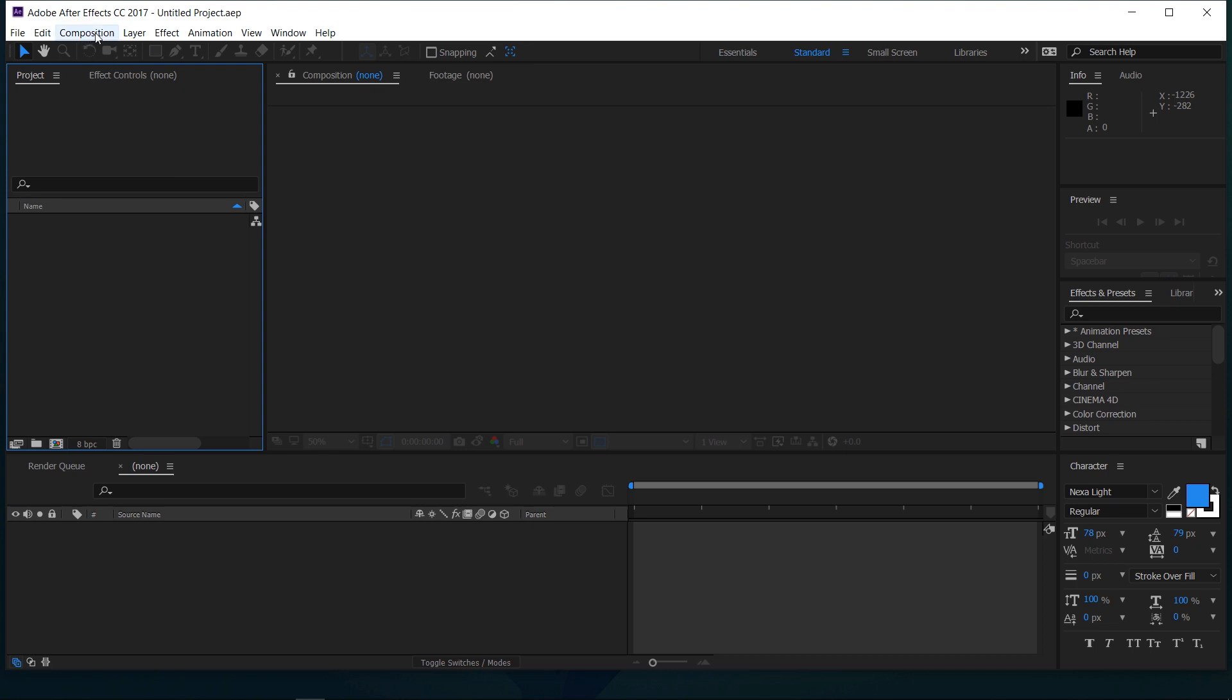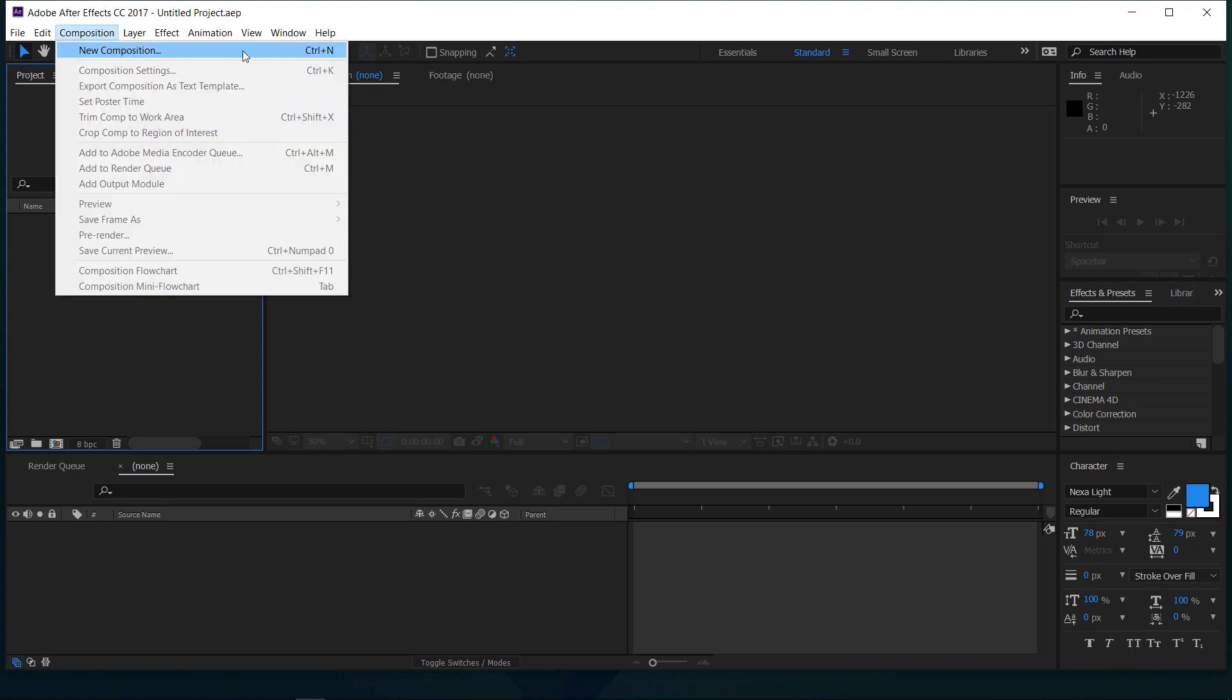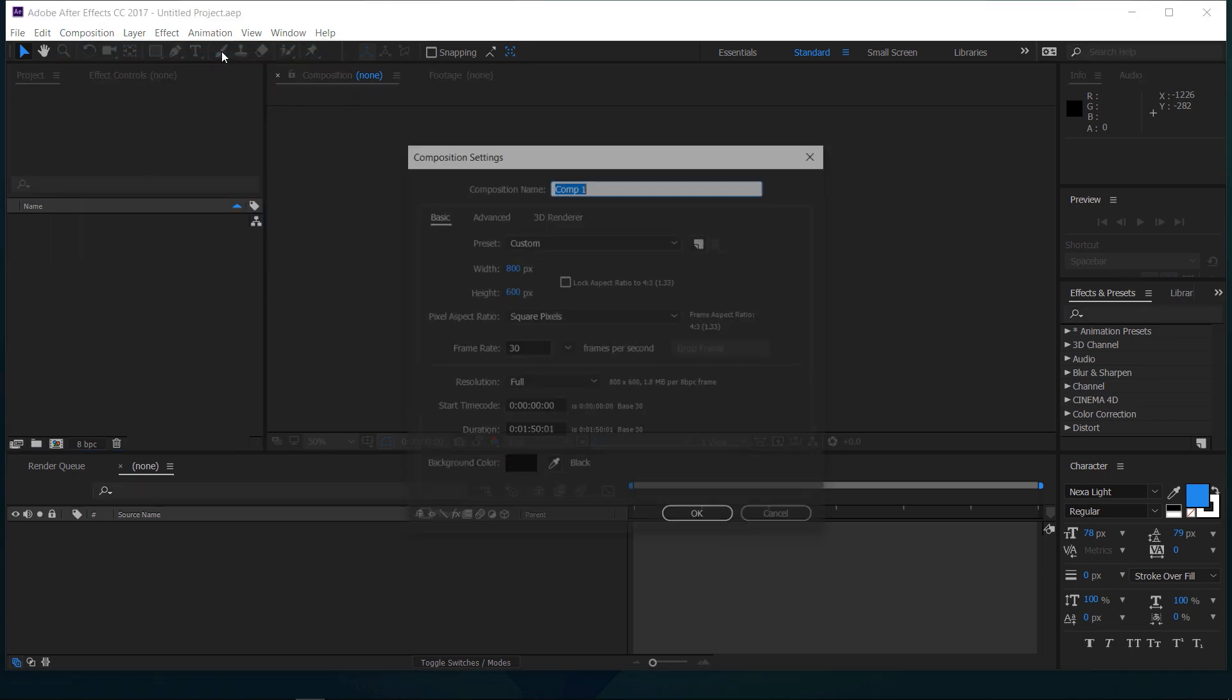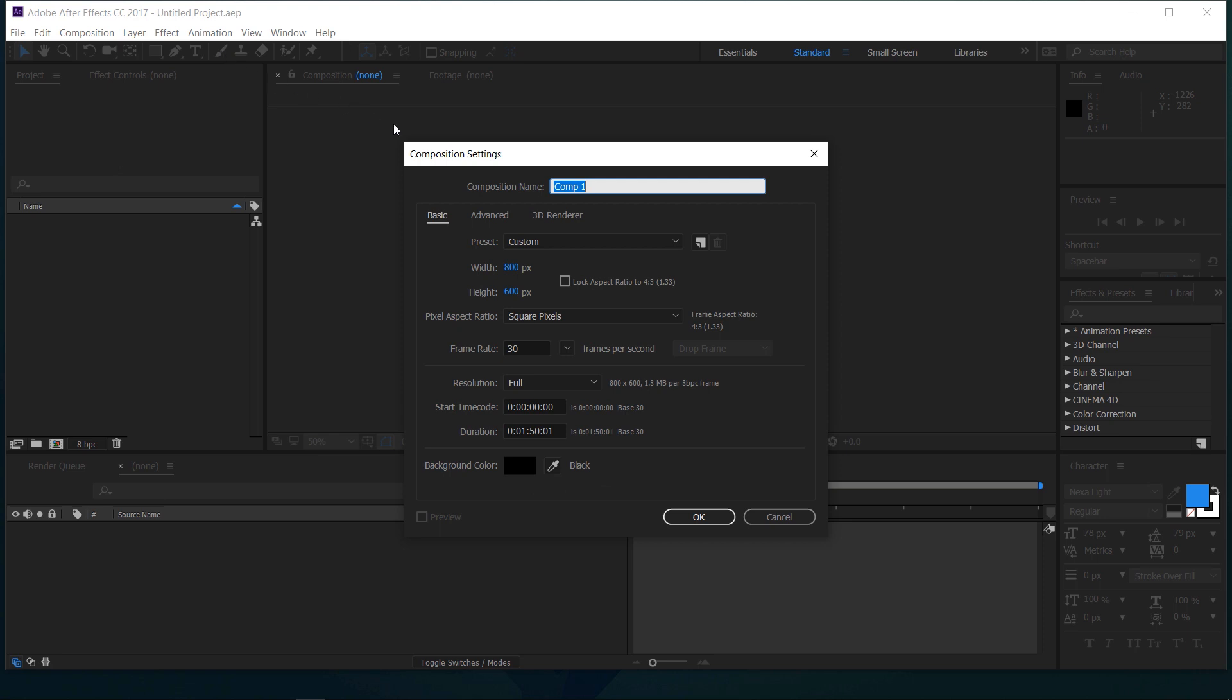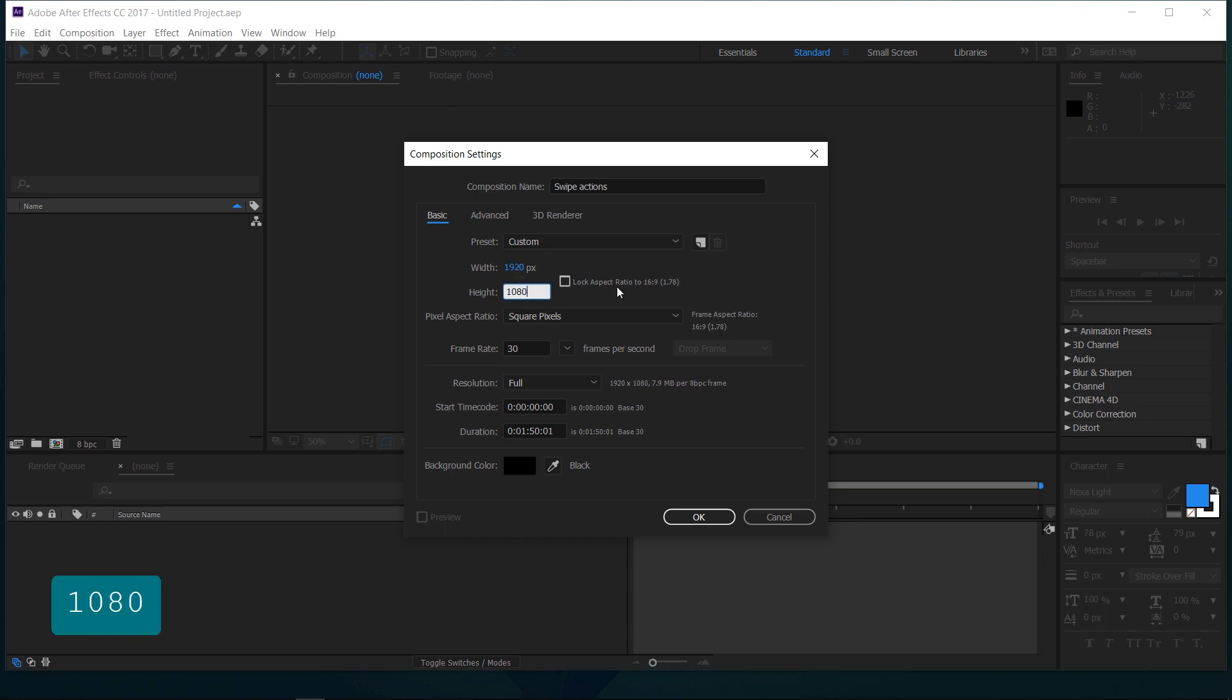Go to Composition and select a new composition. Give it a name. As we are creating a full HD video, enter the width and height as 1920 and 1080. Set the frame rate to 30 and duration to 50 seconds, and press OK.